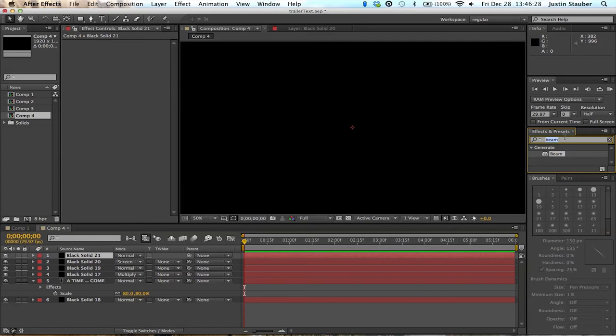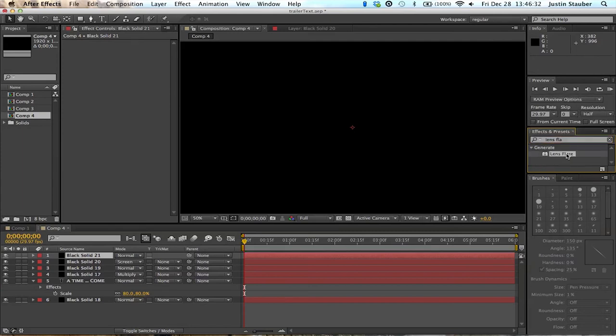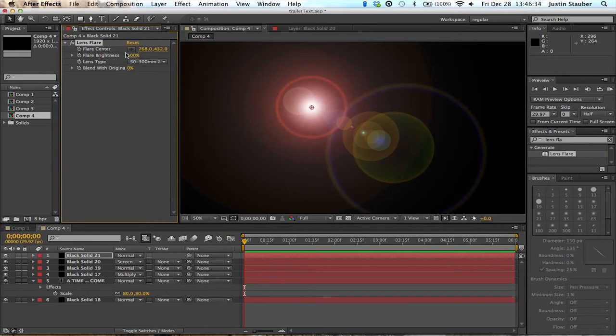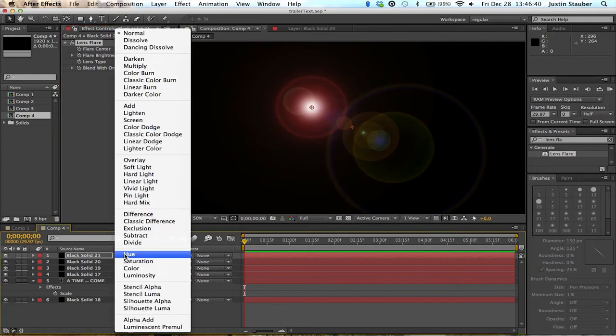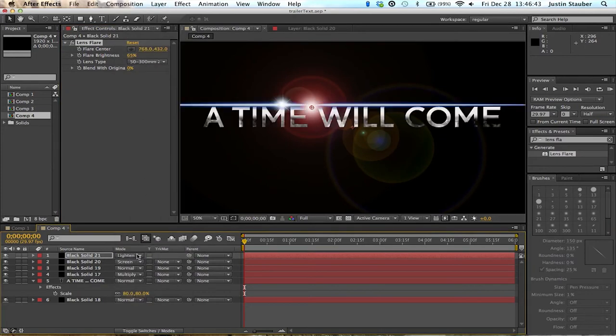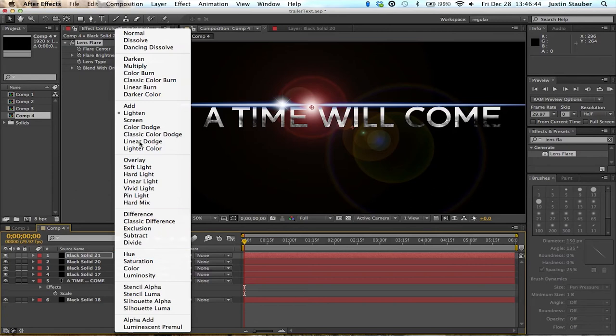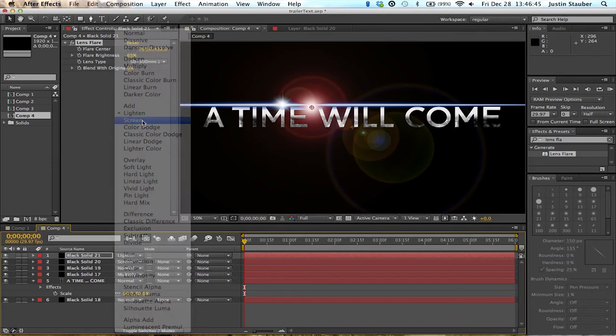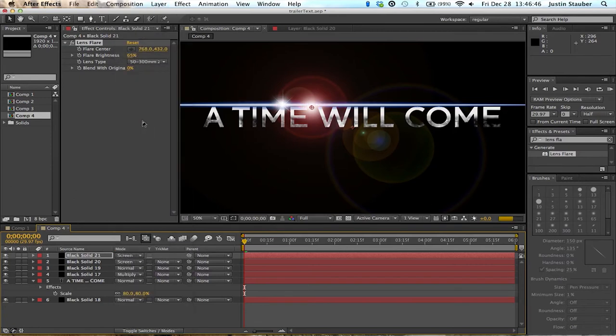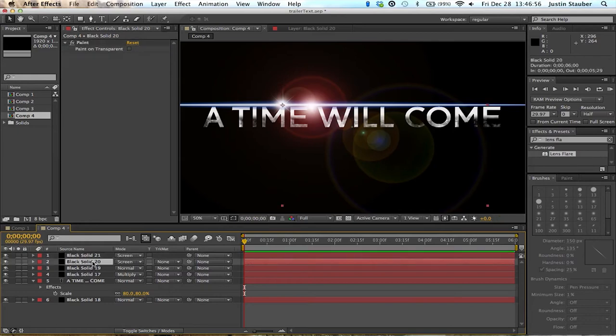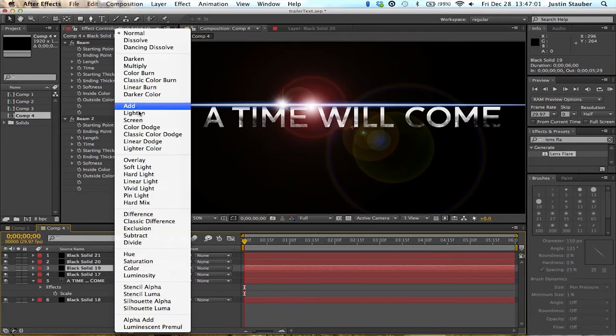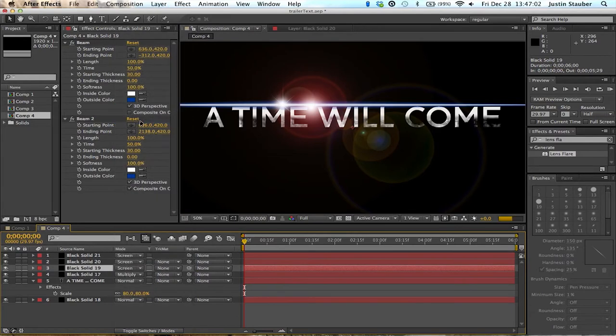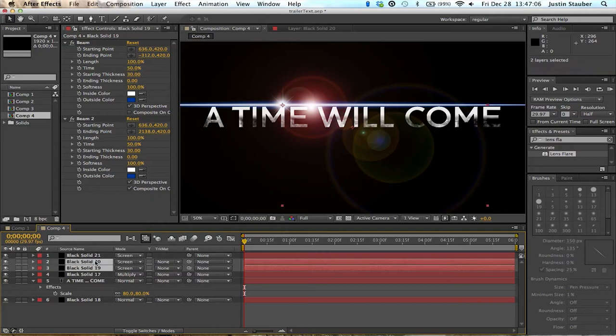Alright, there's a new layer for the flare. Let's get the lens flare effect. Oops, spelled that wrong. It's definitely a little too bright so we'll just bring that down to 65 and put it on screen. That was a mistake. Alright, that's better.